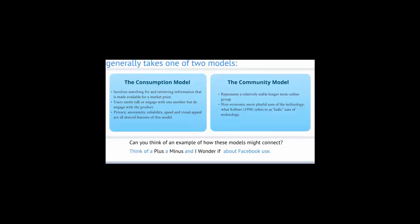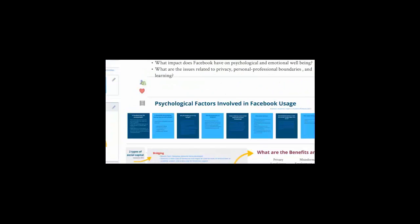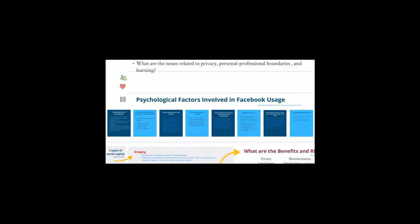Next, we'll take a look at some of the psychological factors involved in Facebook usage. Recently, Anderson and colleagues have initiated some of the research on the psychological processes that affect behavior within the context of Facebook.